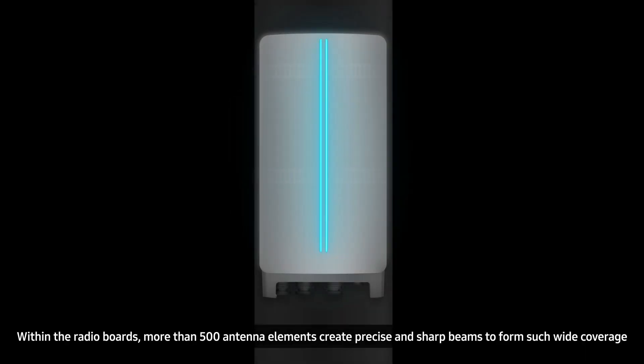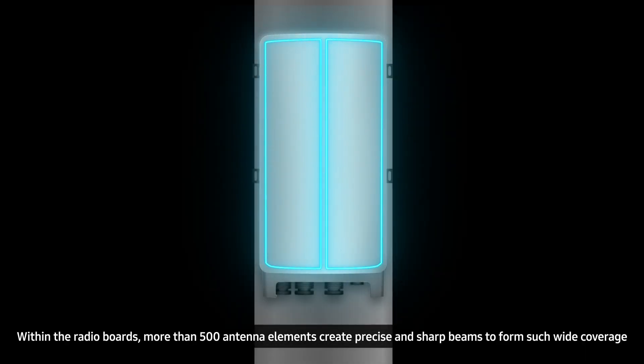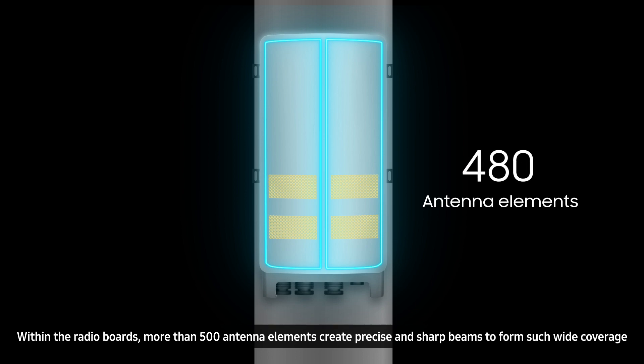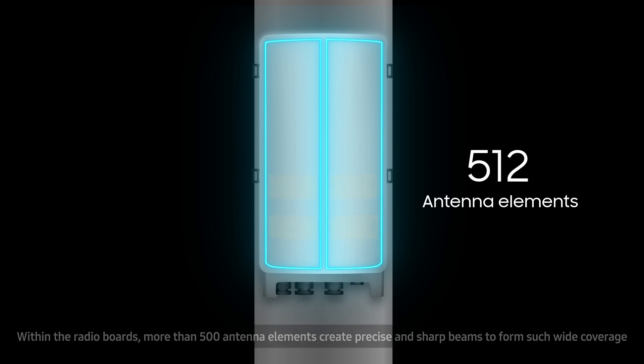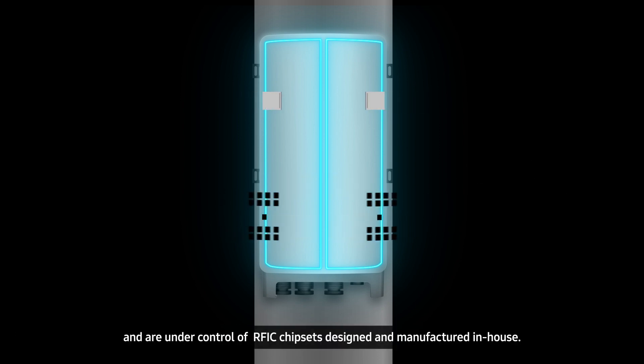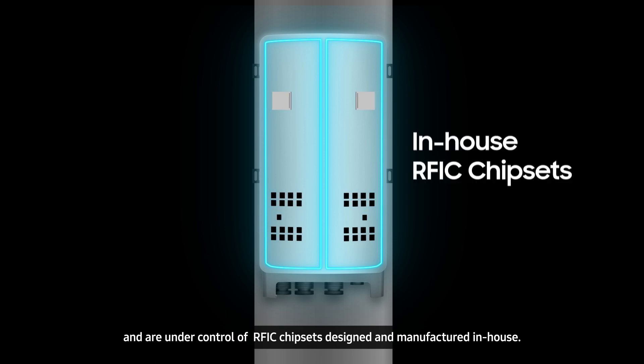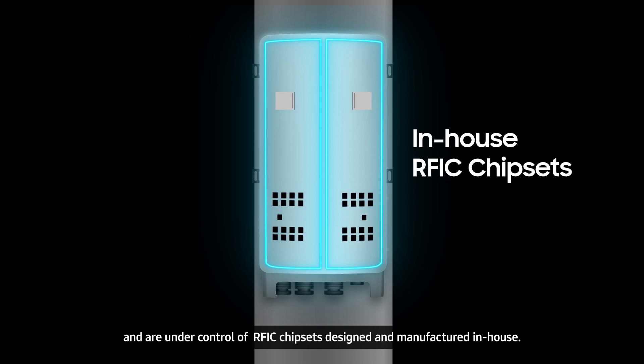Within the radio boards, more than 500 antenna elements create precise and sharp beams to form such wide coverage, and are controlled by RFIC chip sets designed and manufactured in-house.